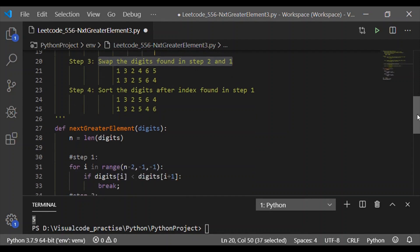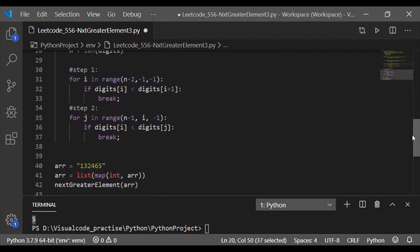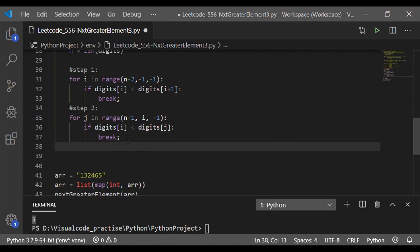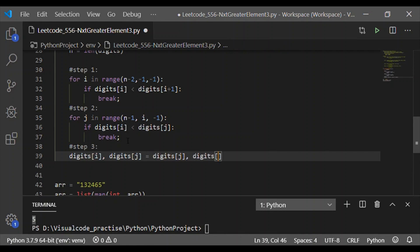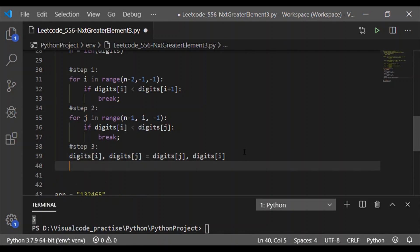Step 3 is to swap the results of steps 1 and 2, which is a one-line statement in Python. We can directly swap using: `digits[i], digits[j] = digits[j], digits[i]`. So digits[i] takes the value of digits[j] and digits[j] gets the value of digits[i].